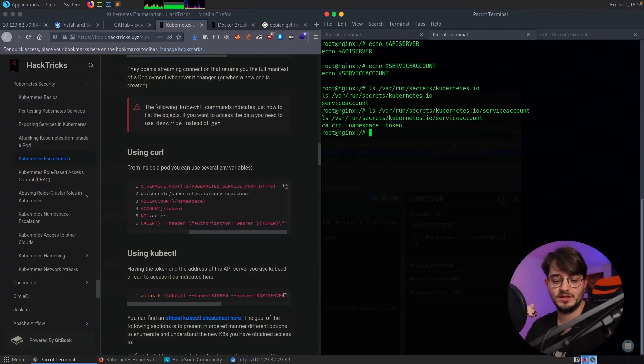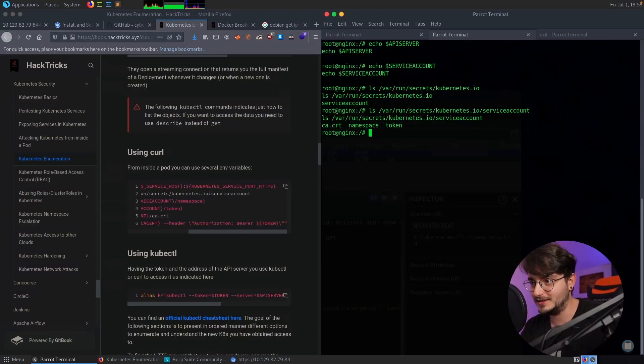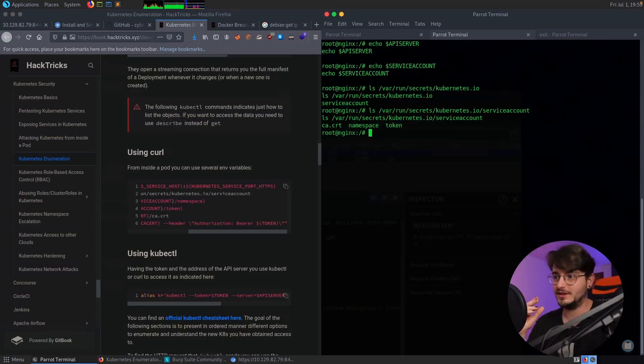Basically the things that we need to authenticate the kubectl command line tool and then we are on Kubernetes. Then we can create our own pod with our own mounts and mount it to the file system and read everything. Okay, this sounds like a plan.